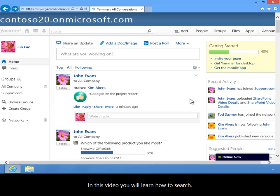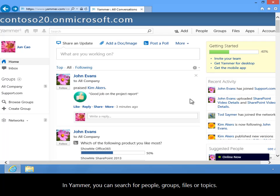In this video, you will learn how to search. In Yammer, you can search for people, groups, files, or topics.